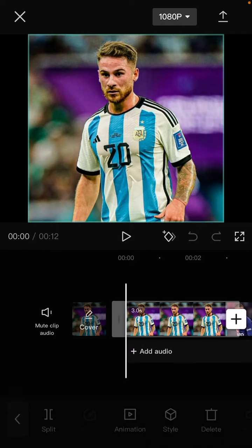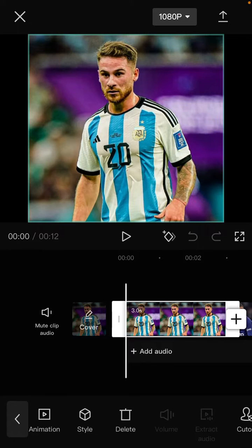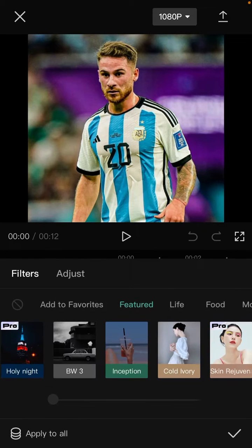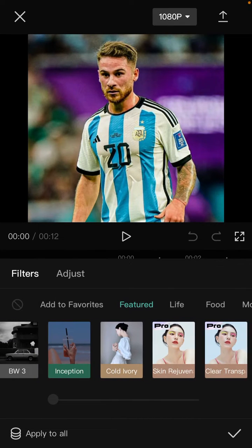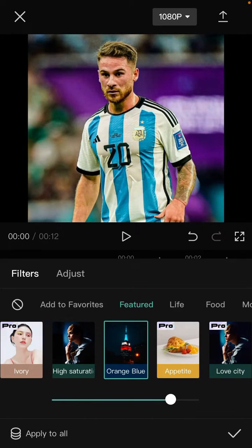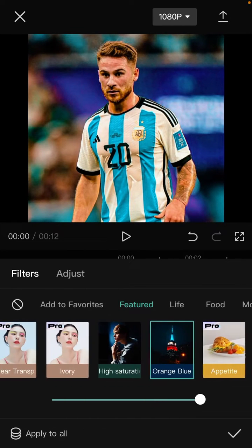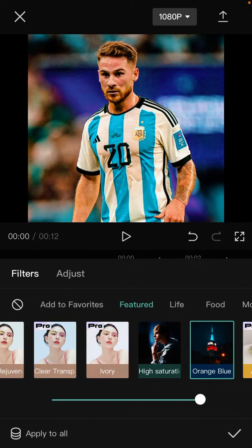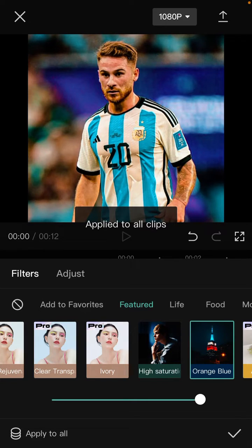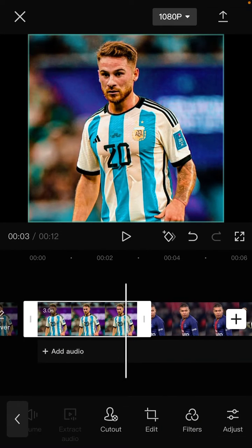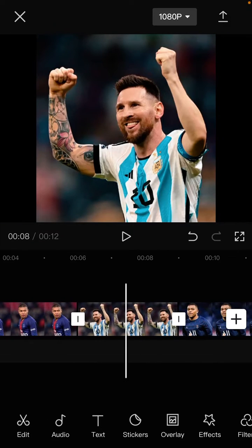To add a filter to all clips, just tap on the clip and select filters. Select the filter you want — for instance like this one. Then tap on 'Apply to All' in the bottom left. Apply to all clips, then click the checkmark so all clips have the same filter.